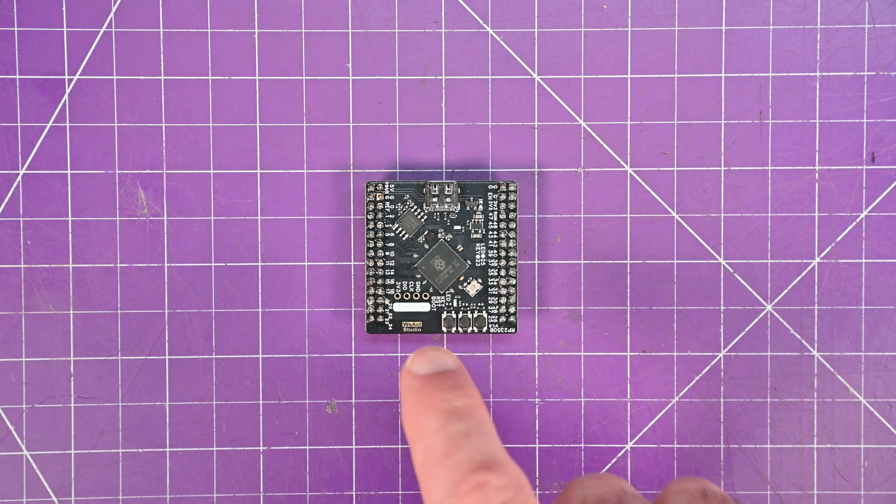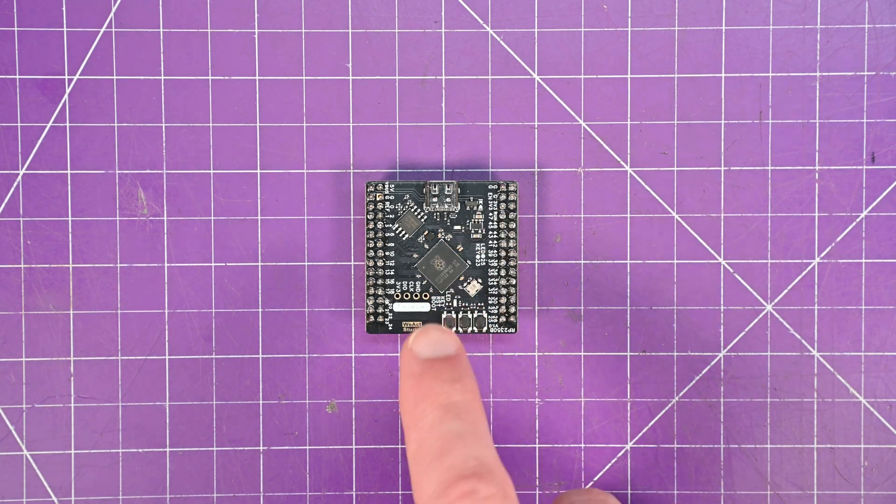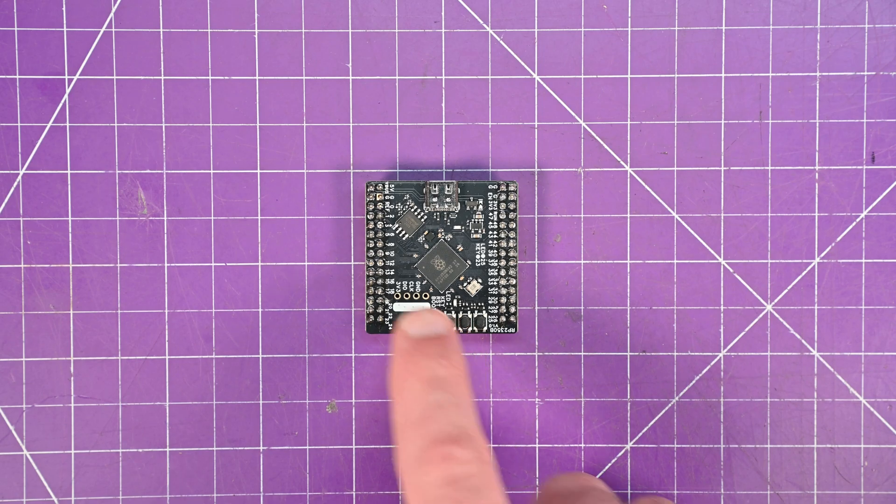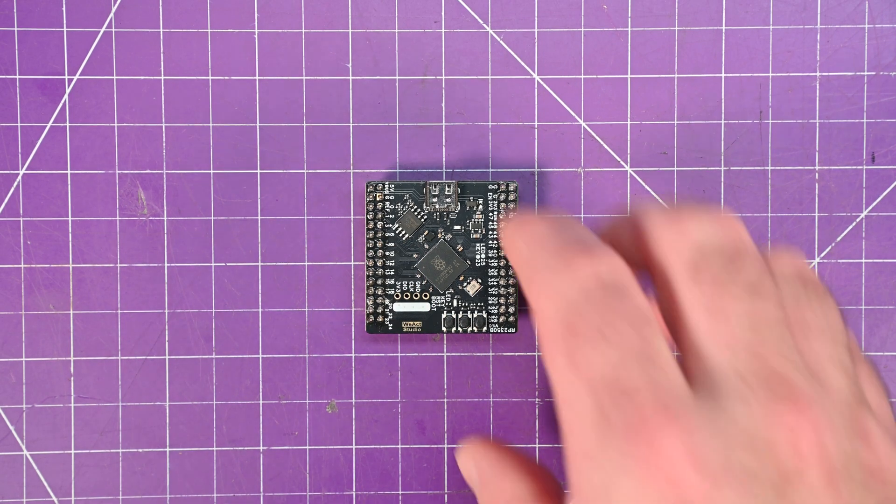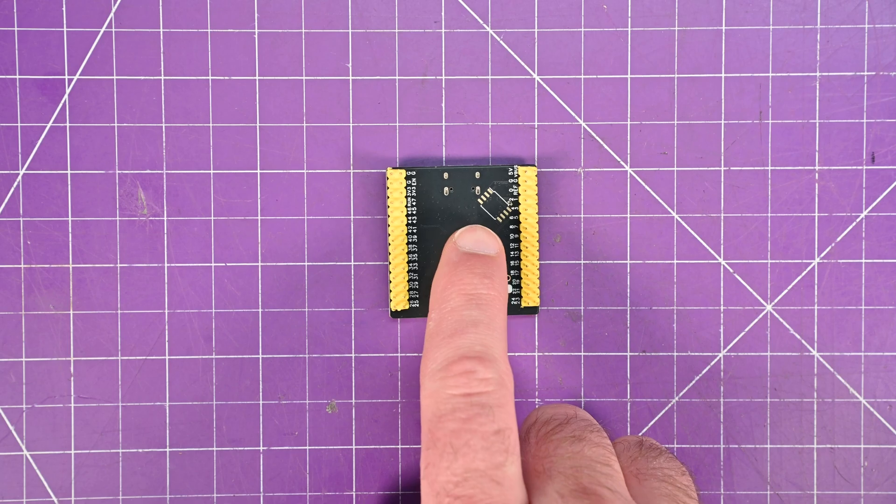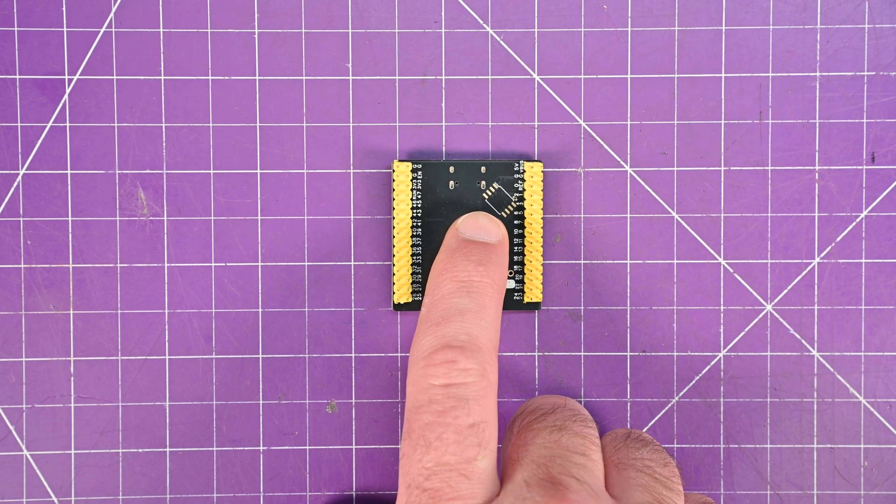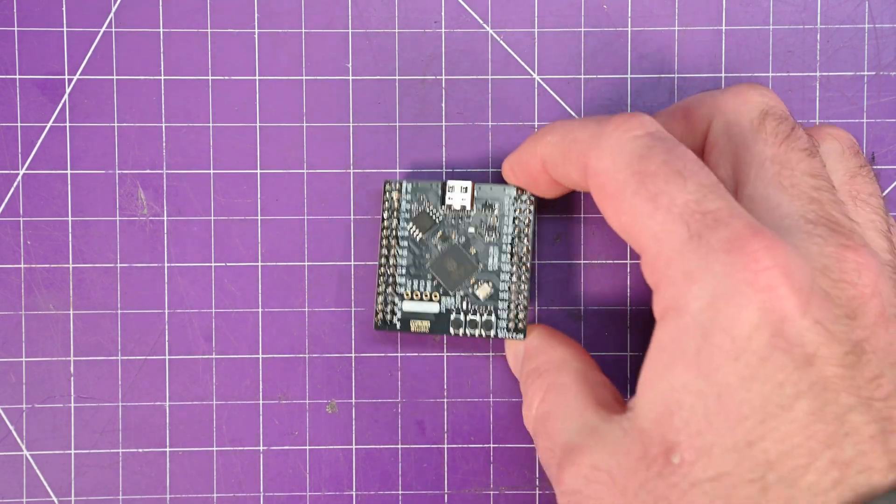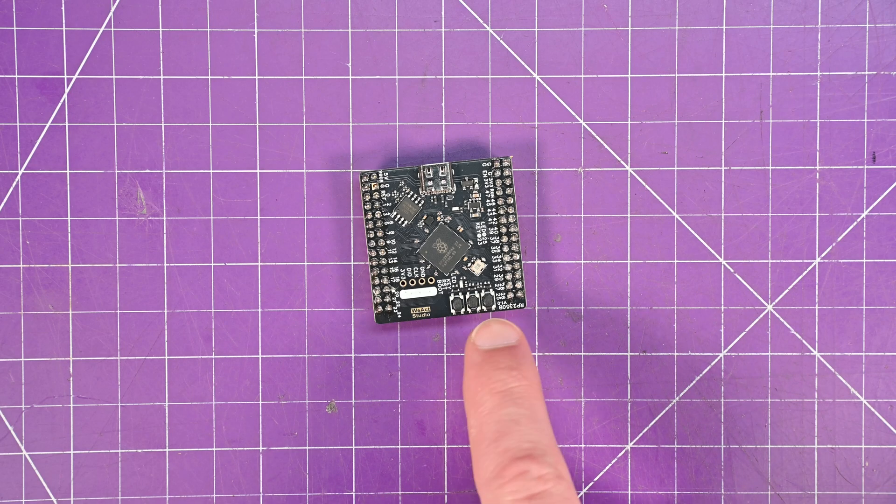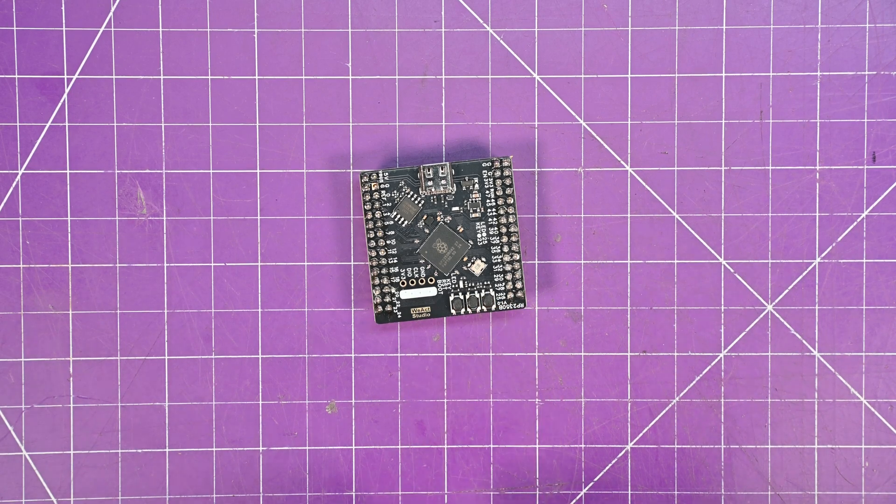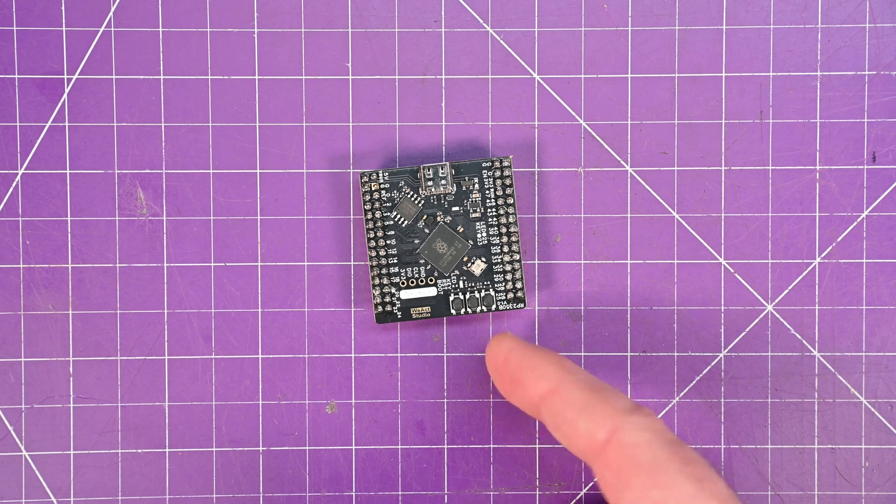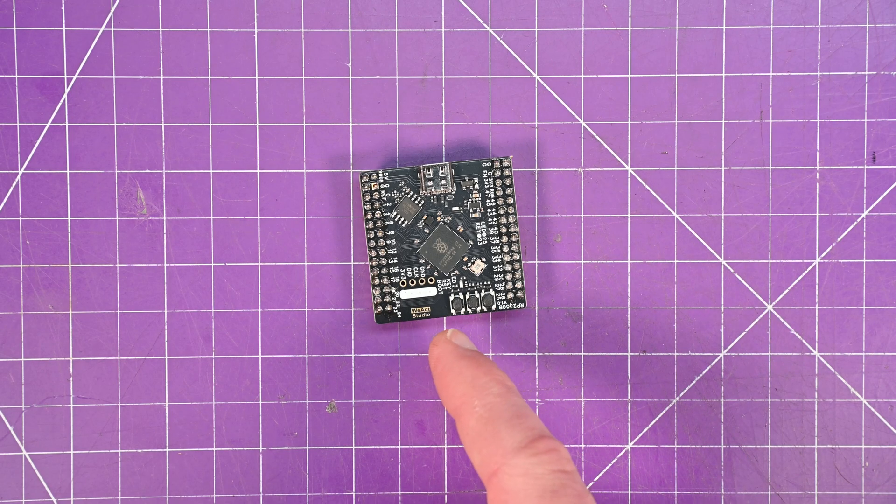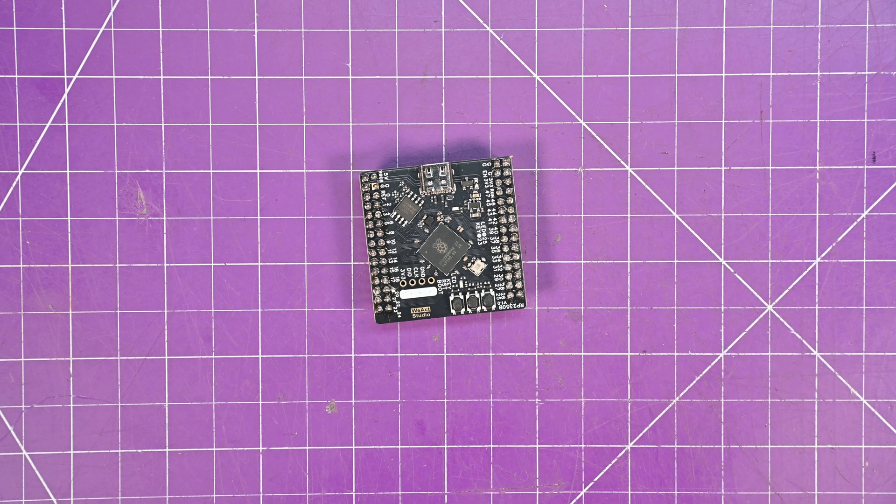Now this board by WeAct itself, it has 16 megs of flash. I believe this is the additional flash package up here. And there's also room to add more on the bottom here using GPIO 0 as a selector for it. It also has a built-in LED on pin 25 and a built-in switch on pin 23. And the other switch down here is a reset and a boot switch.